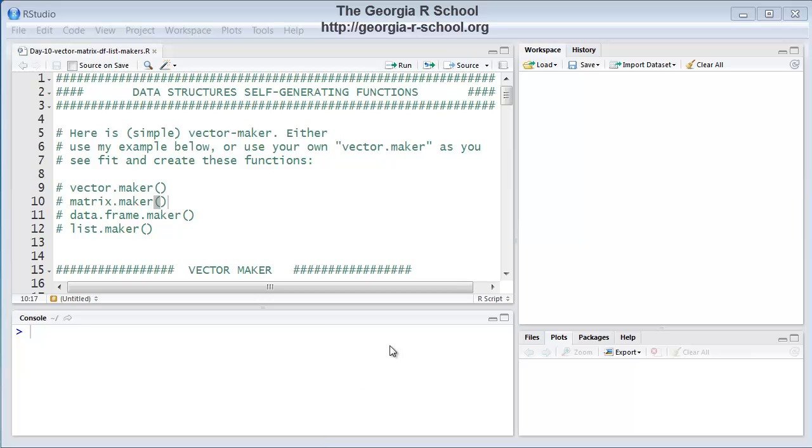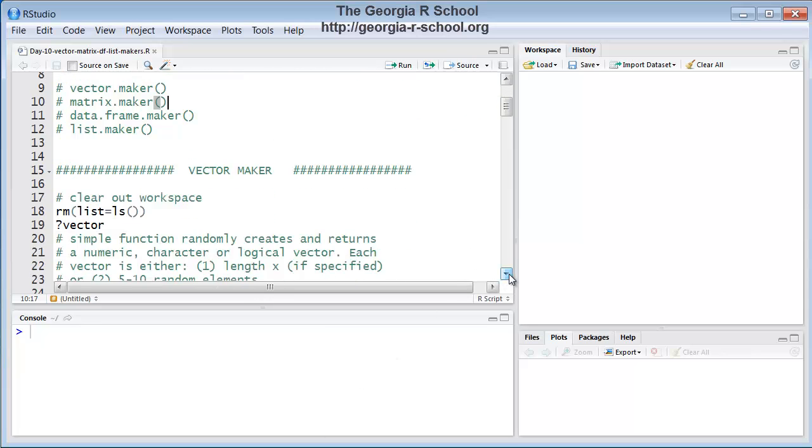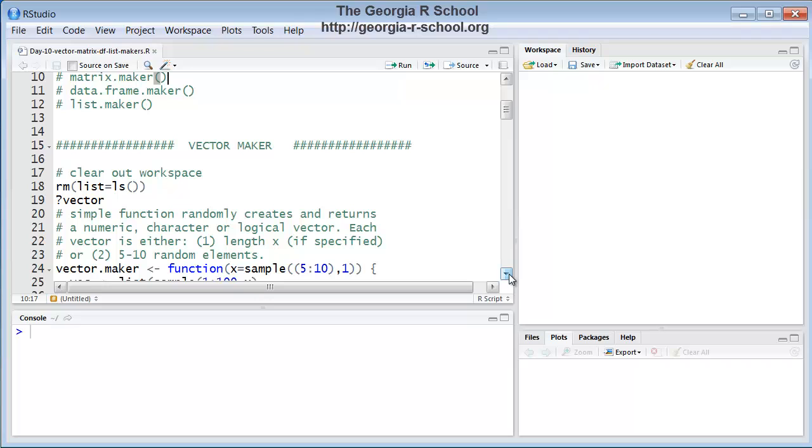Now, of course, there are functions already in R that will do this for you, but that's not the purpose of this exercise. The purpose is to make you think about it and demonstrate your own programming skill, as well as your knowledge of these structures.